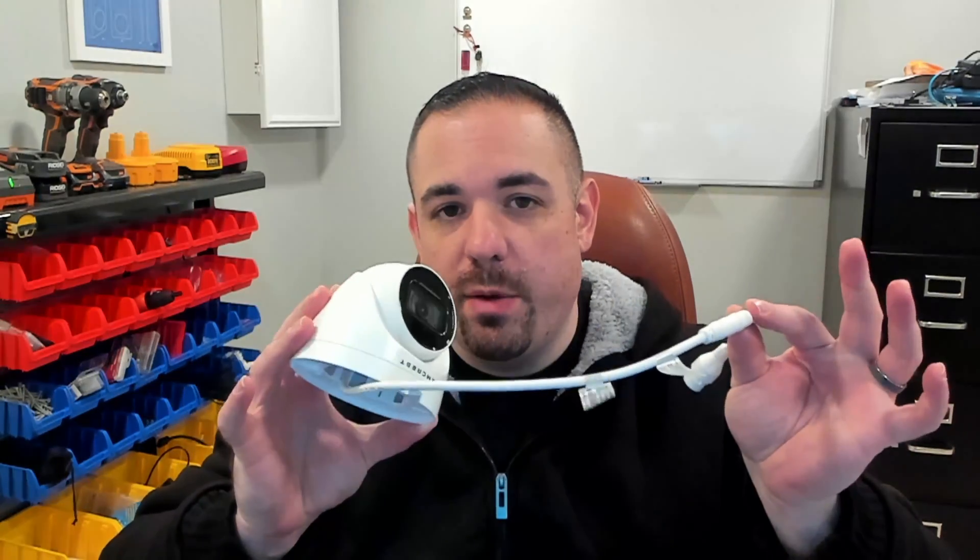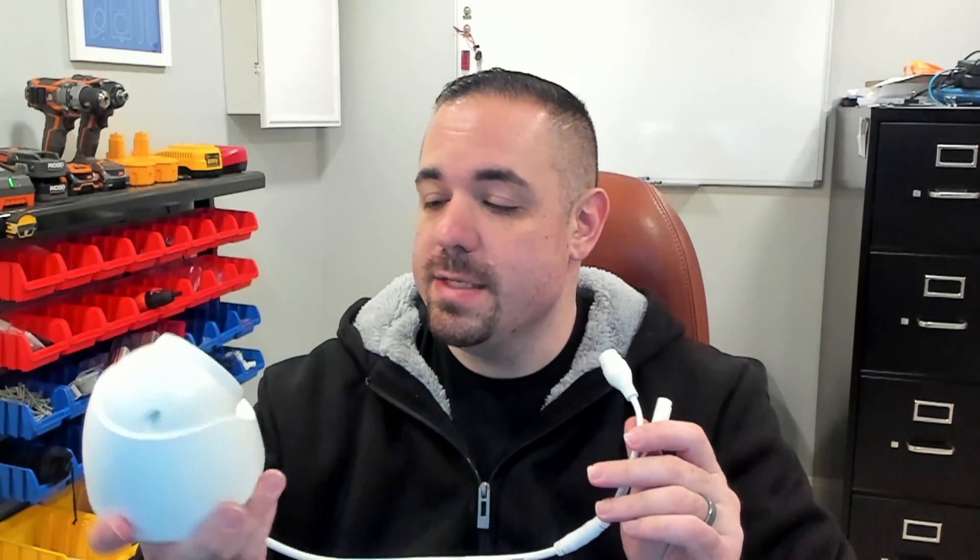In this video, we are going to talk about adding an IP security camera like this one to your Blue Iris software. The camera we are going to be working with today is an Amcrest camera. This can be mounted indoors or outdoors. They're very affordable.